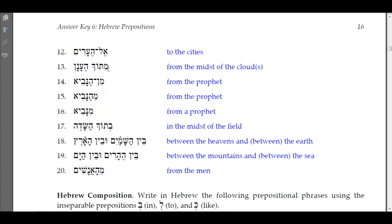Number thirteen: 'me-tok he-anan' — same principle with the segol we discussed. The aleph has a qamets and we translate that as 'from the midst of the cloud' — it's singular, so 'from the midst of the cloud,' not clouds.